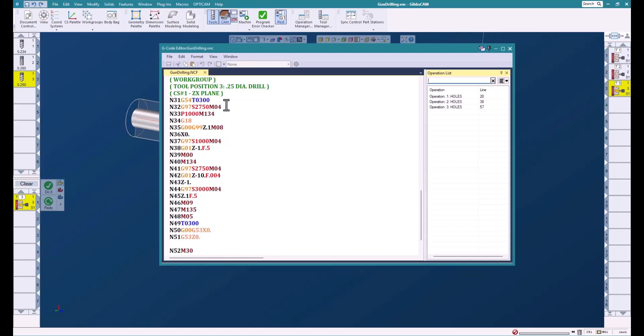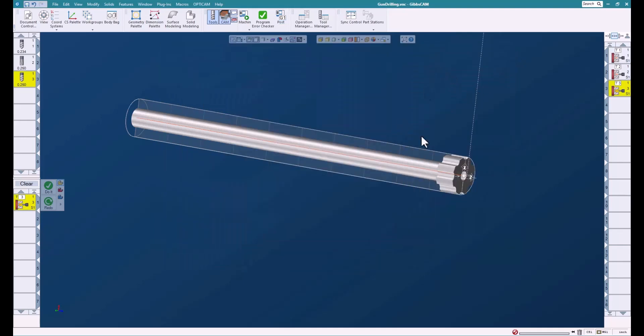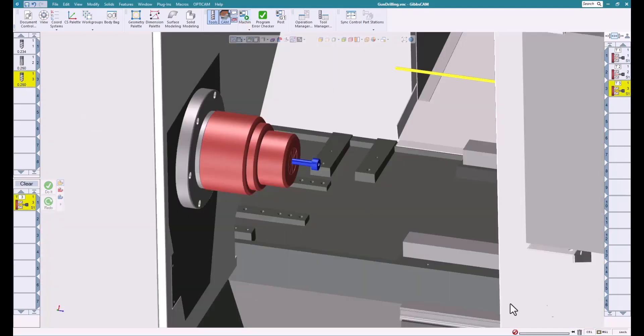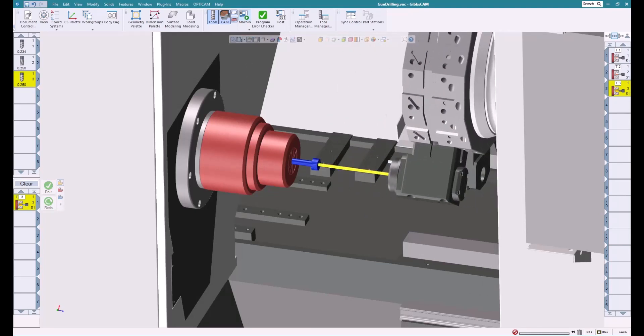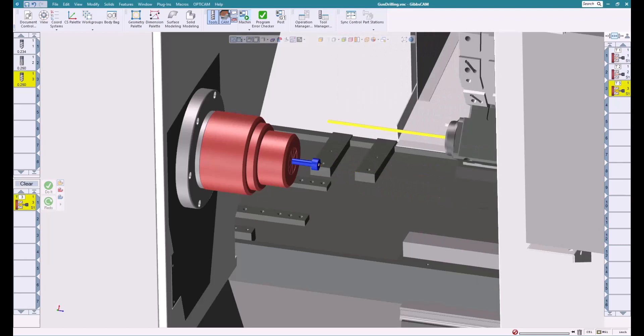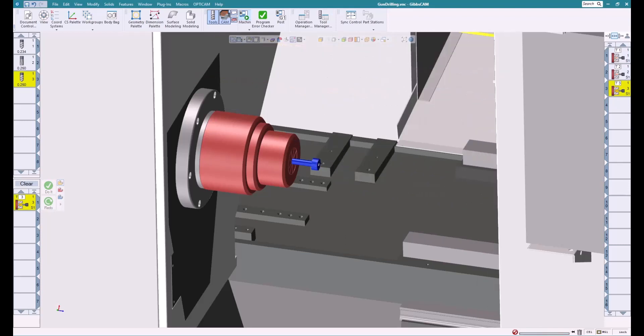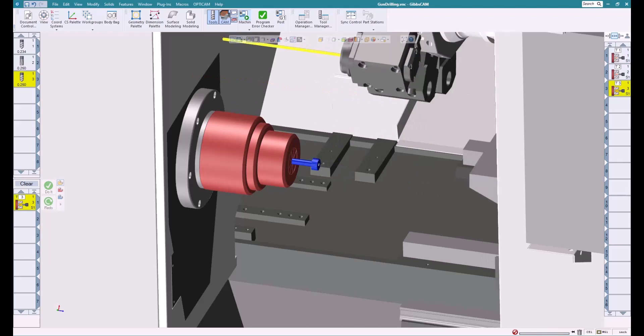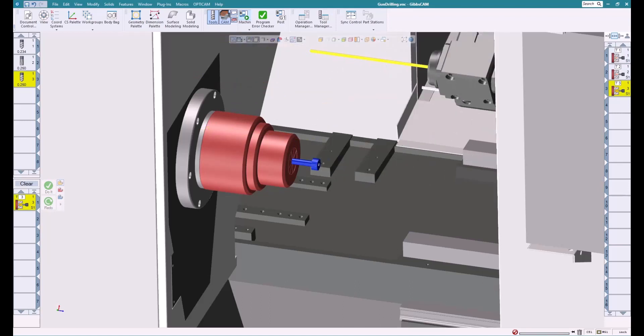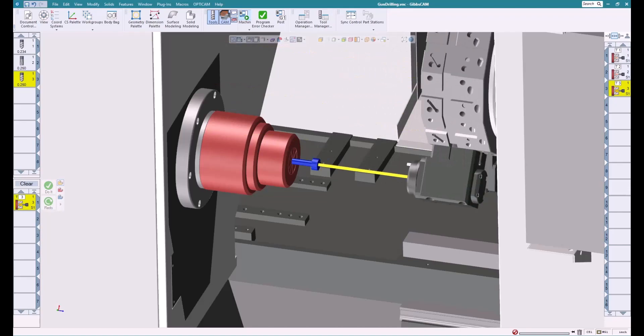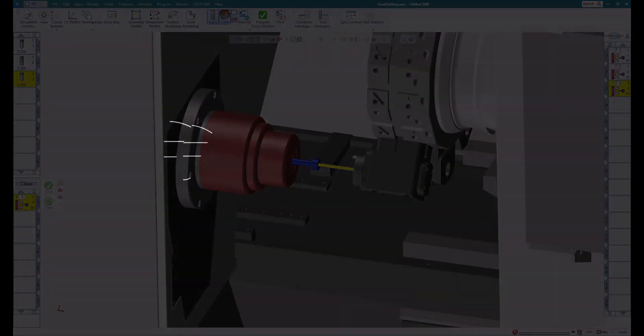You can get a lot of that information from the manufacturer of the tools. They'll give you all the different things you need: speeds, feeds, how deep you can actually go. Again, make it quick, easy, and simple. No geometry creation, no picking, just put in the values and it takes care of it. If you have any more questions on this or anything Gibbs, please contact your local reseller. Thank you and have a great day.